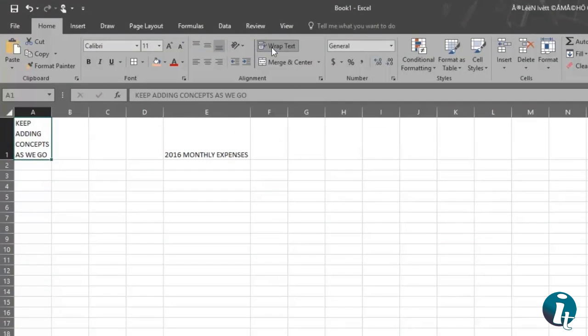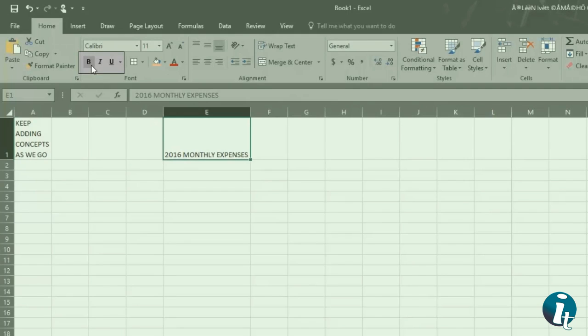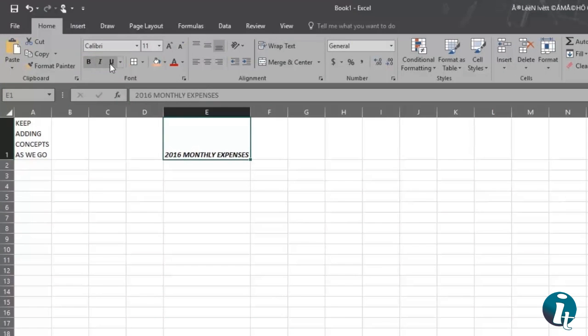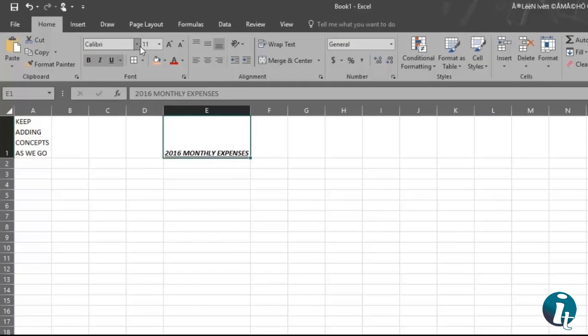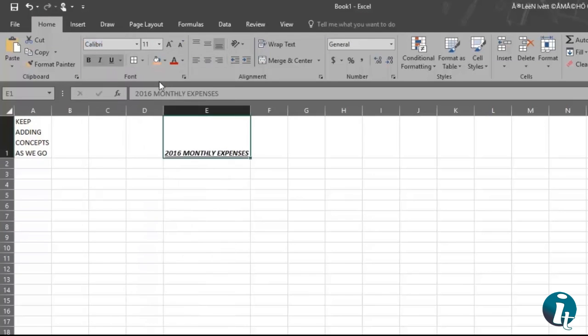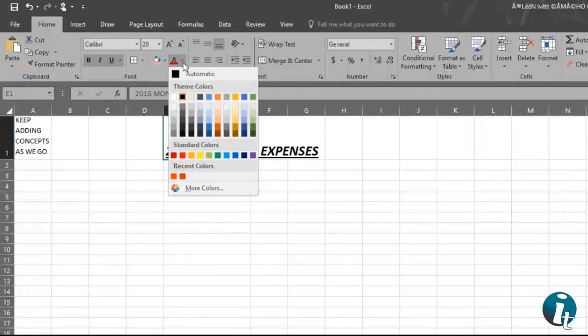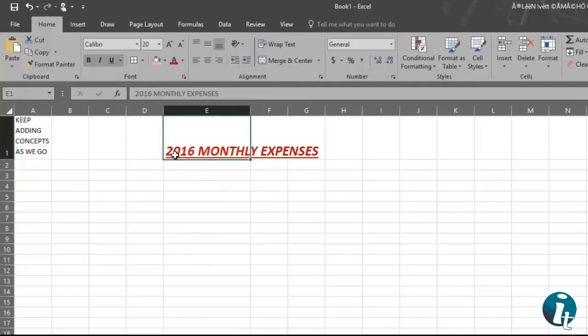You can also edit using Excel 2016. If you go up to the Font section, you can make your print bold or italicized or even underscored. You can also adjust the font or the font size and you can add color. That's a very nice bold title.